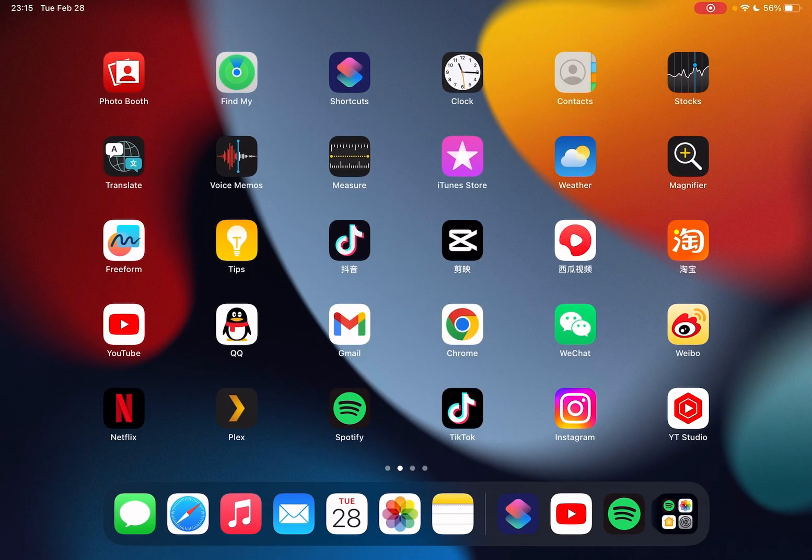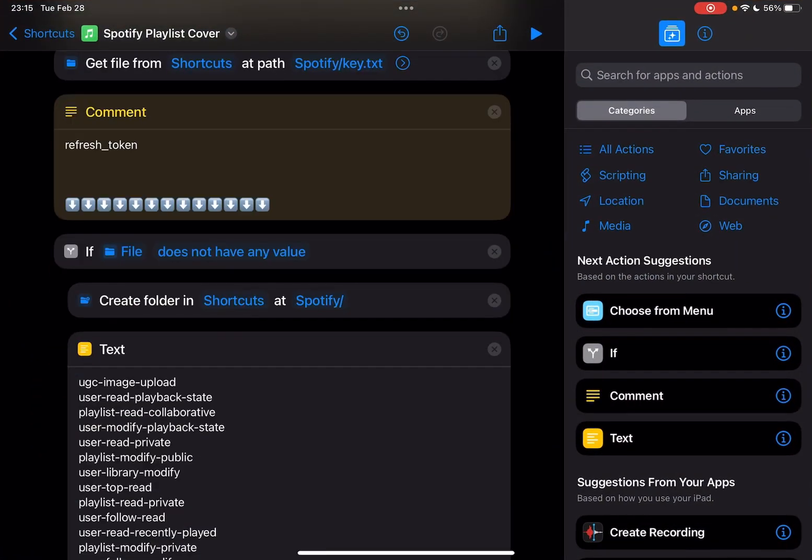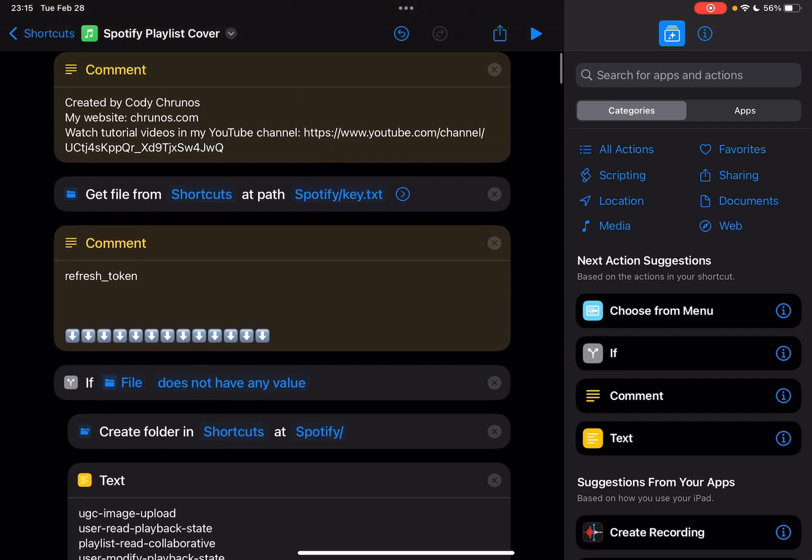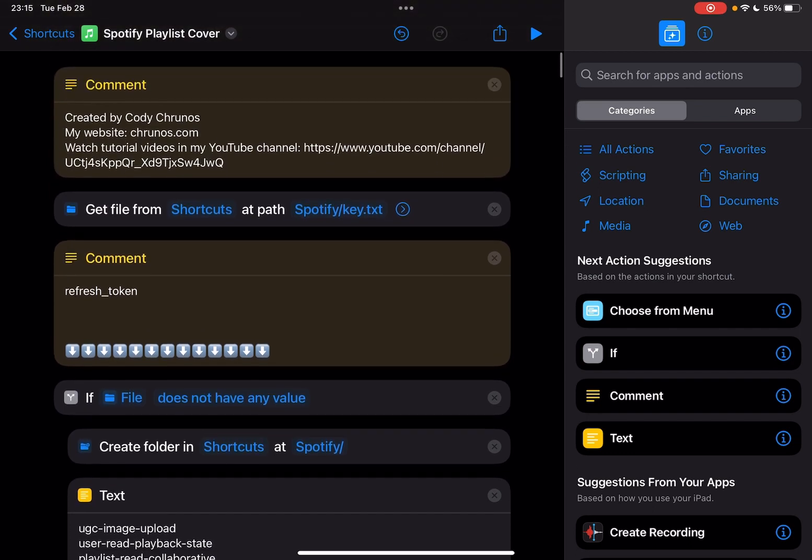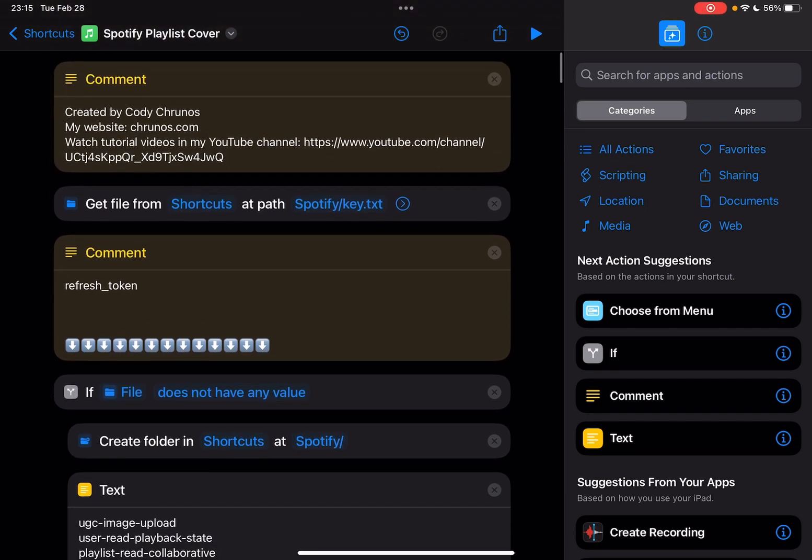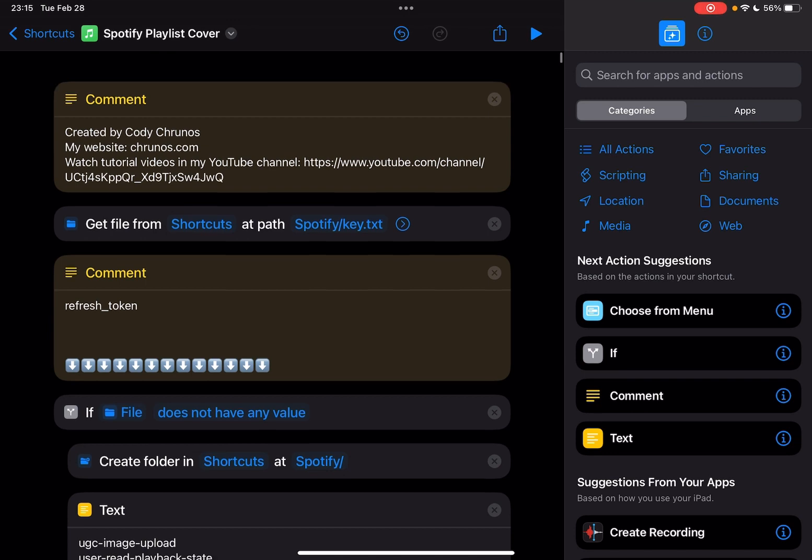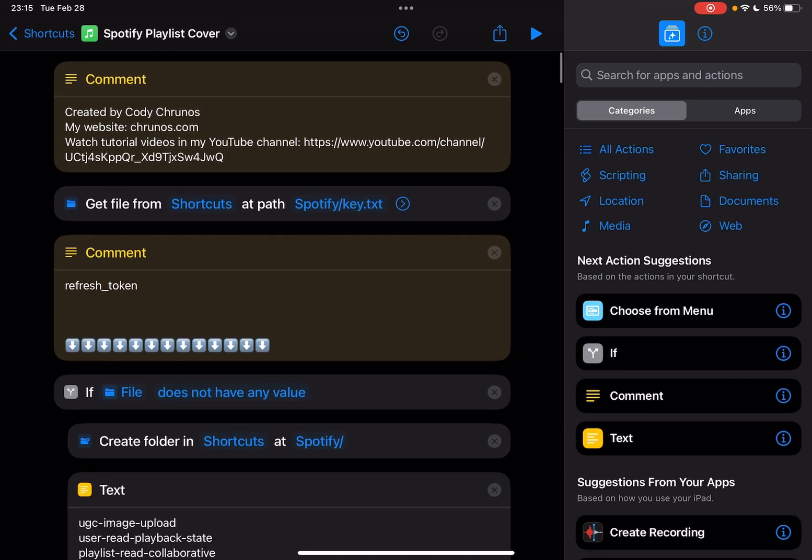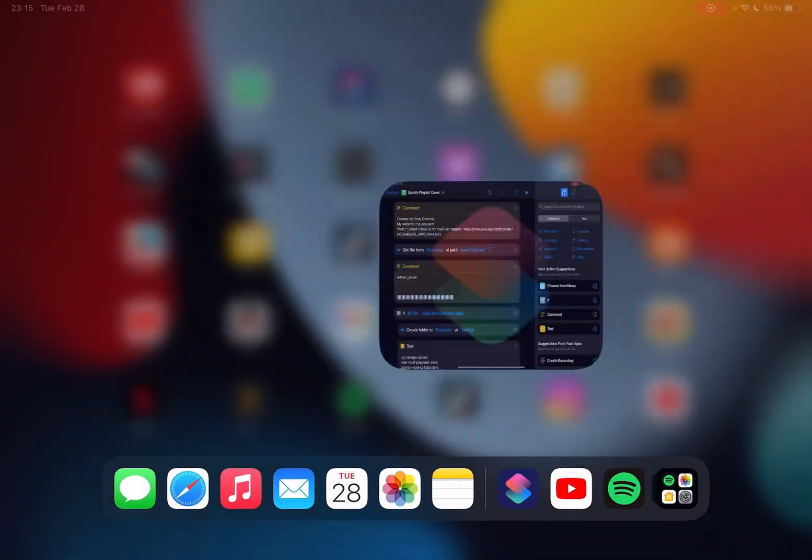For the setup when you run it for the first time, you need a little bit of setup. You see, this will get files from Shortcuts at path Spotify. If it didn't get this file, you need to log in. So let me just open Files app.